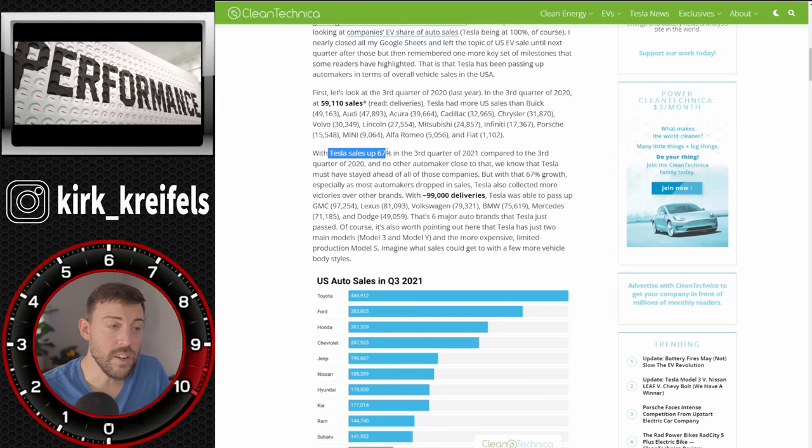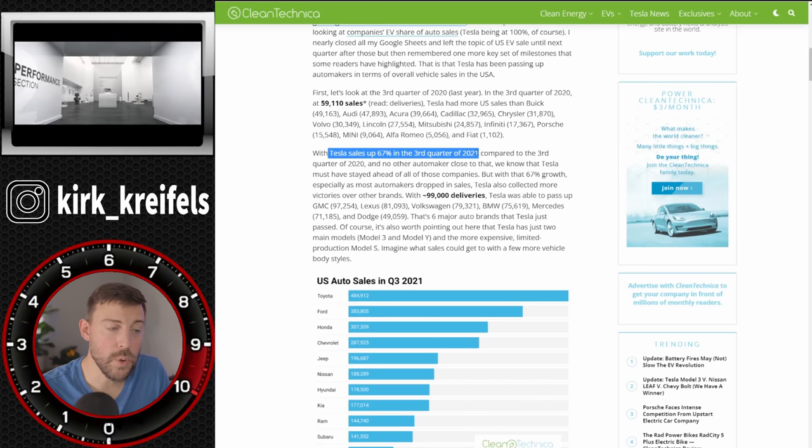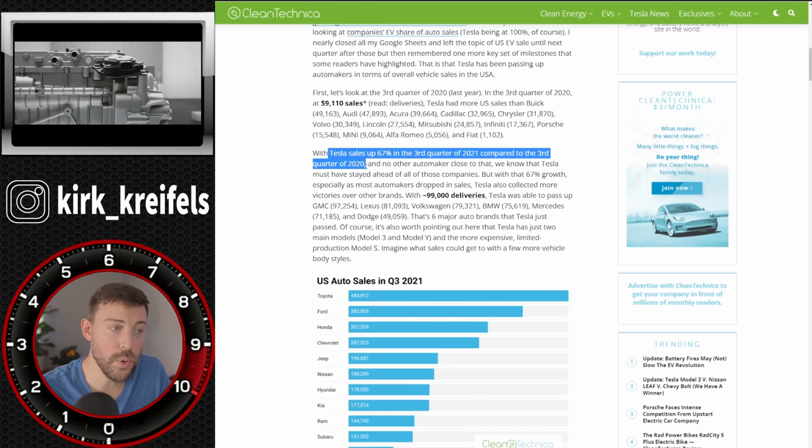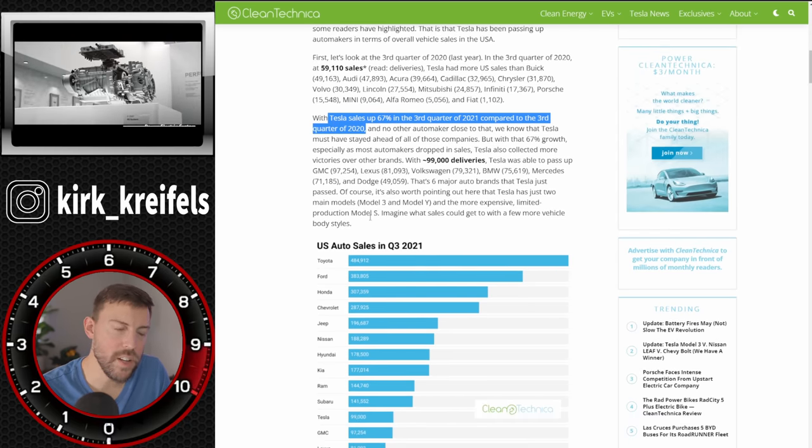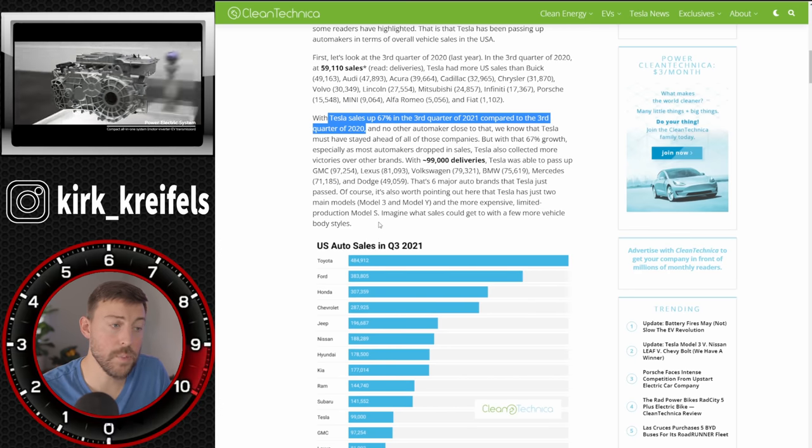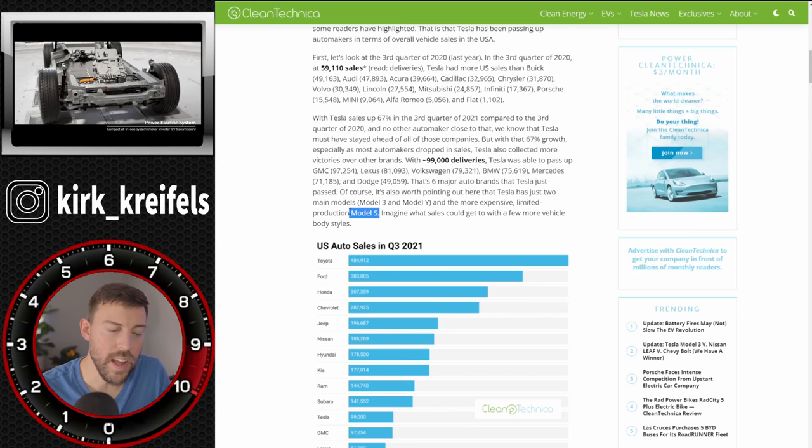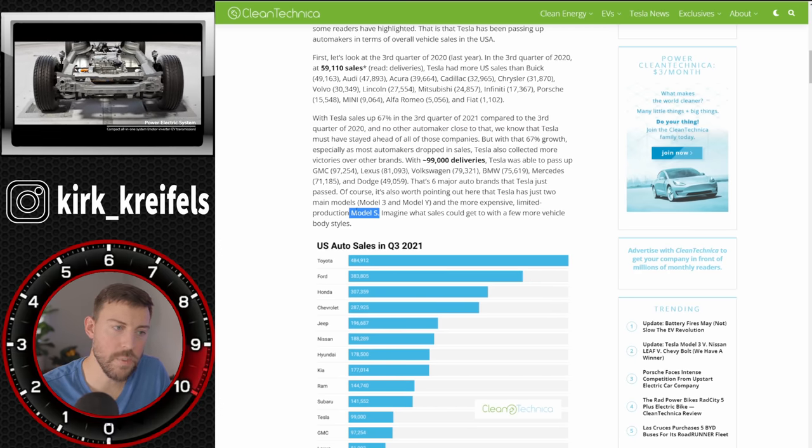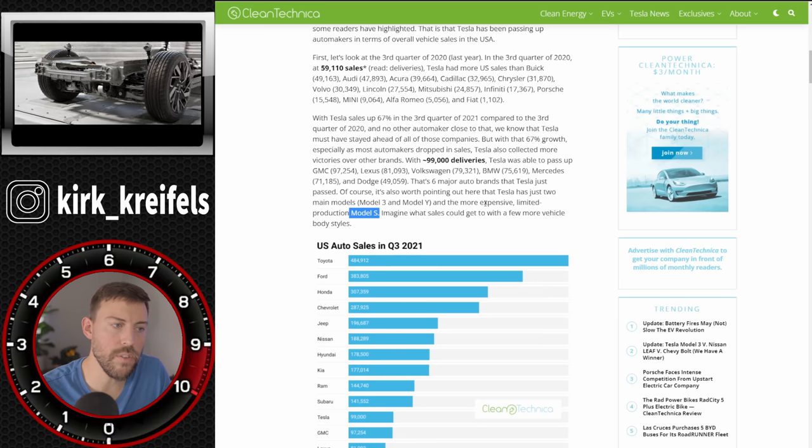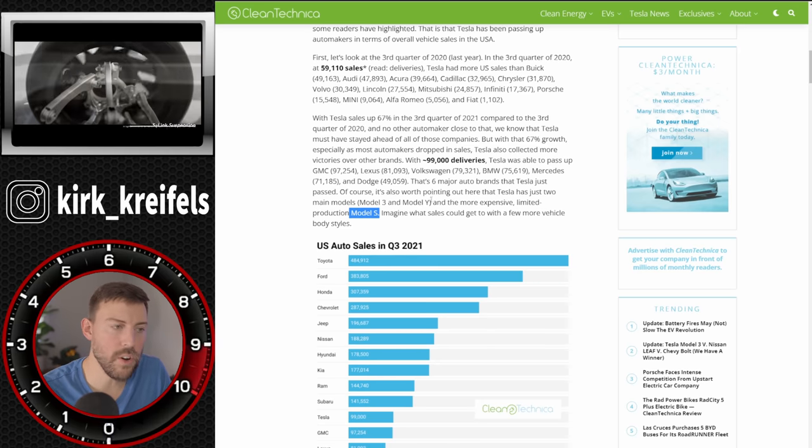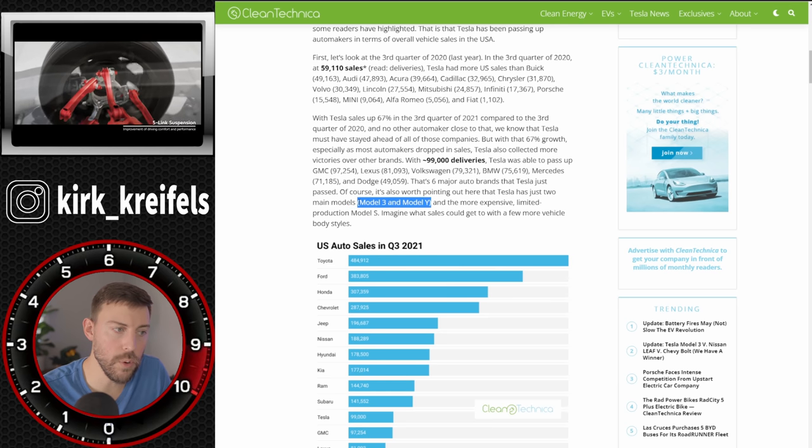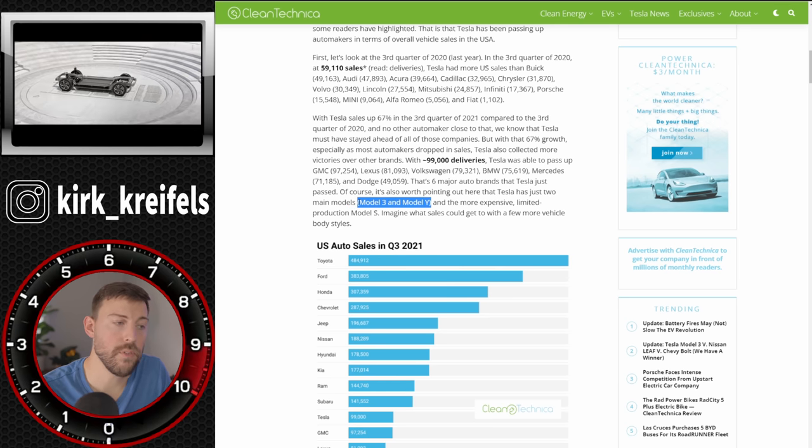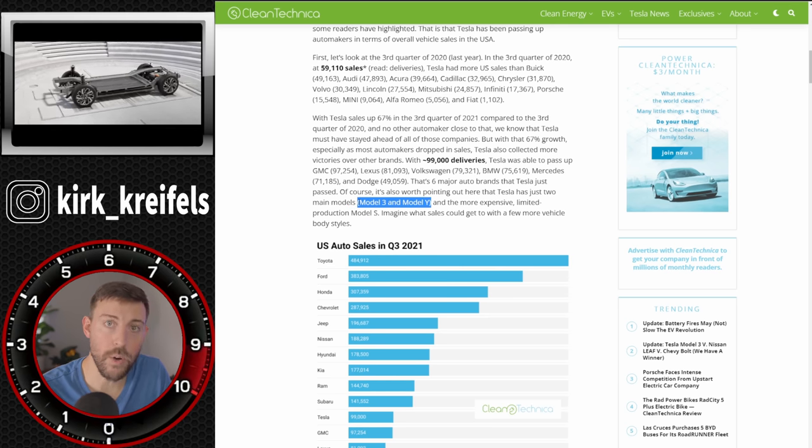Tesla sales are up 67% in the third quarter of this year compared to the third quarter of last year. So the Model X, to my understanding, is not in production right now. The Model S is in production, but they're hardly selling any of those. All the volume, the vast majority of the volume is coming from the more affordable and still really high performance Model 3 and Model Y.